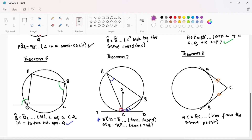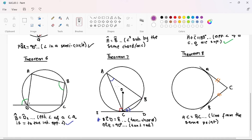The tangent-chord theorem: the angle made between the tangent and a chord equals the angle subtended by that same chord at the circumference. Place your finger on the angle between the tangent and chord, take it to the circumference and place another finger, and where they meet is the angle you are looking for. Practice this every day because it comes up in many situations in geometry.